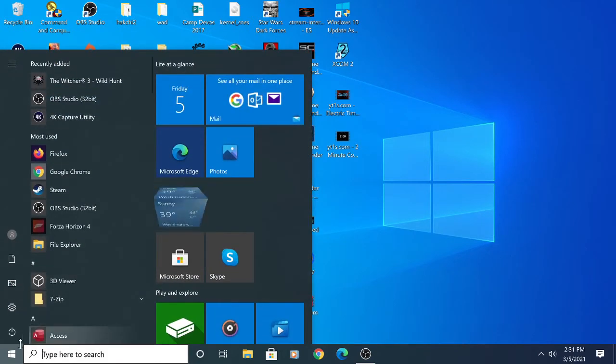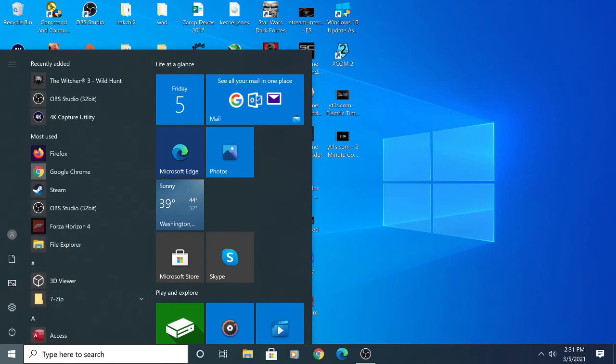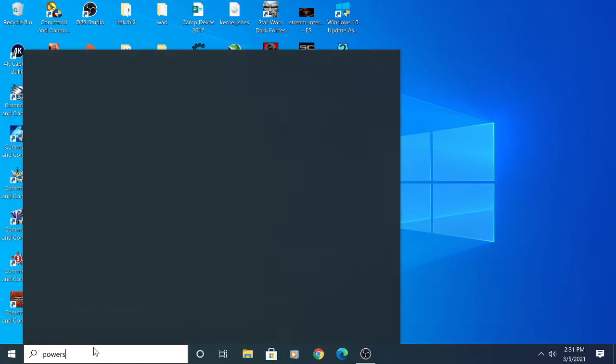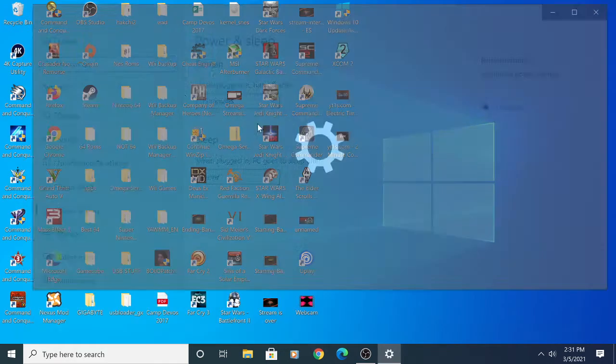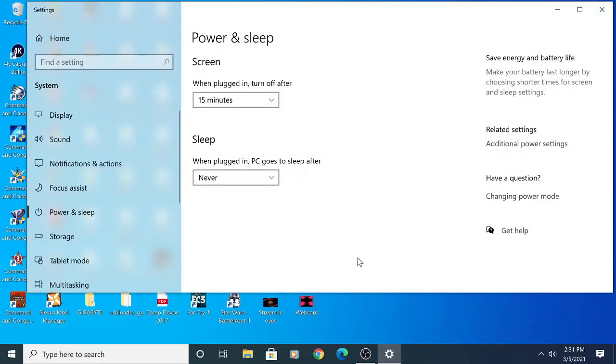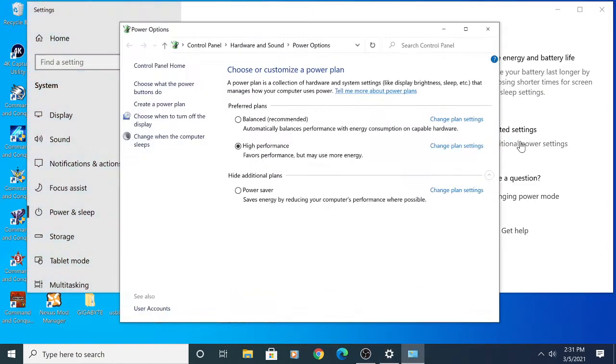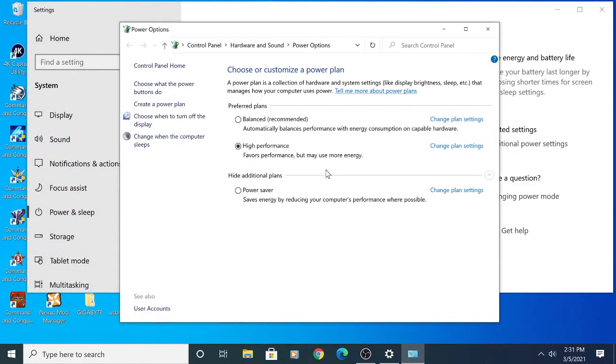It's pretty simple. Go to Power Management. You're going to want to adjust your settings. Go to additional power settings and make sure you're in High Performance mode.